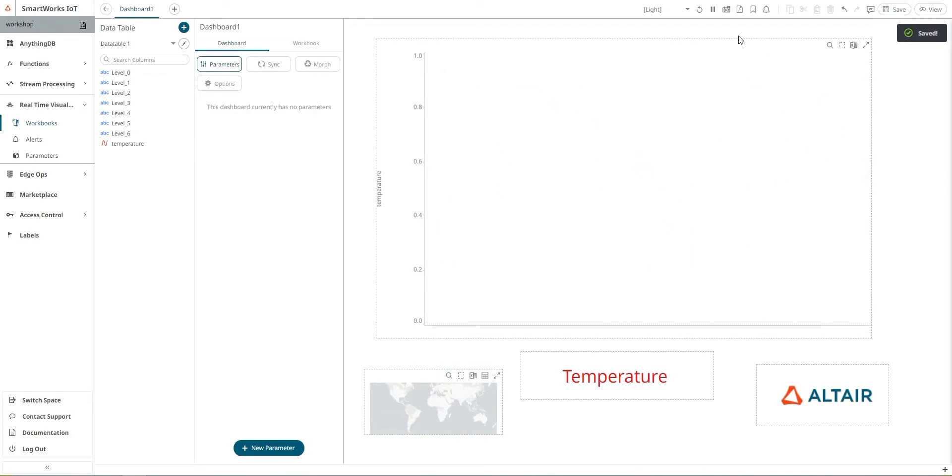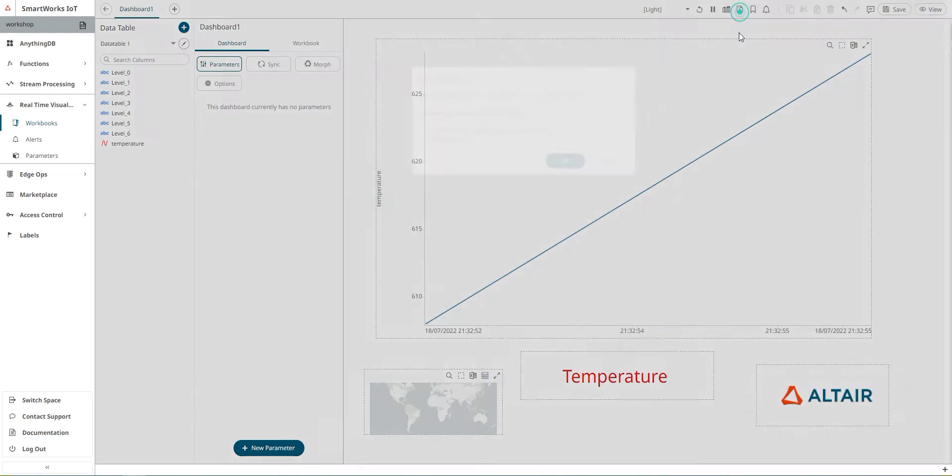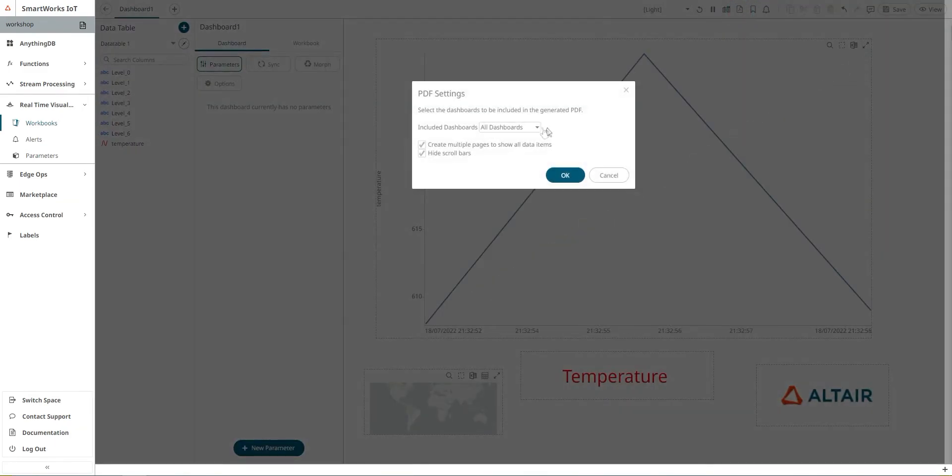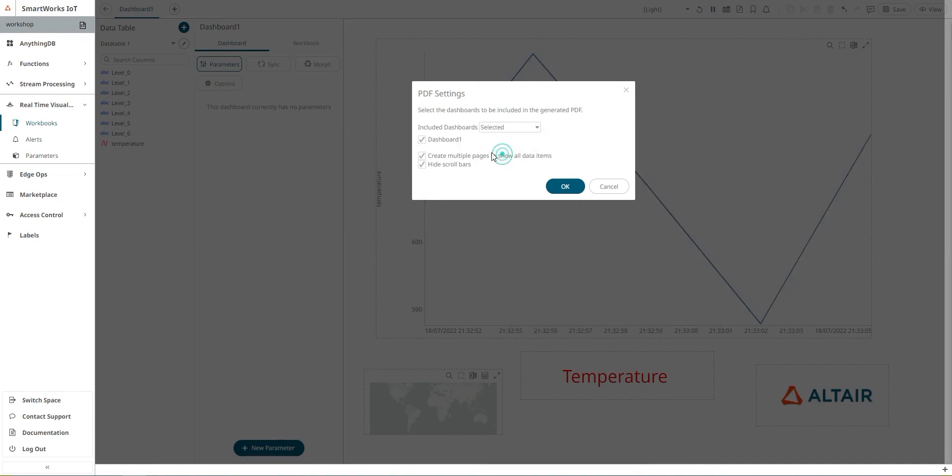If we want, we can pause the real-time visualization. Also, we can create a PDF report by clicking here and selecting including all the dashboard or selecting the current dashboard. We can select the dashboard we have. We actually have only one dashboard. We click OK and save and reuse the PDF file.